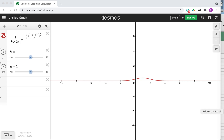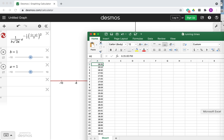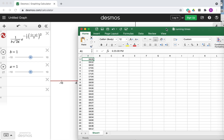Hi guys, so in this video I am going to show you a very nice IA idea, which is to use the normal distribution to find probabilities. In this lesson I'm going to focus on my 5k running times.